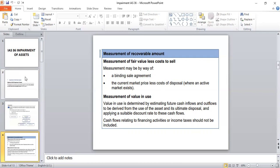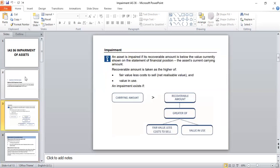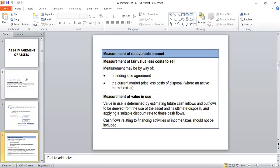Whichever is greater among fair value less cost to sell and value in use will be considered as the recoverable amount. This recoverable amount has to be compared with the carrying amount, and if the recoverable amount is lesser than the carrying amount, impairment exists as per IAS 36.